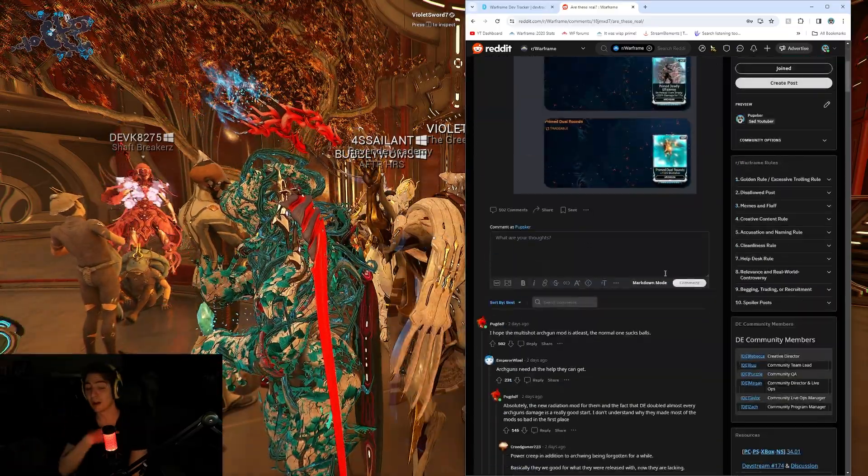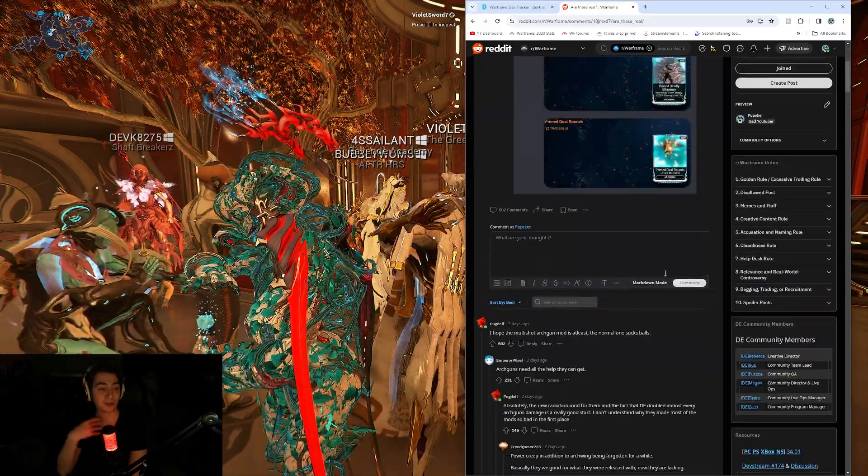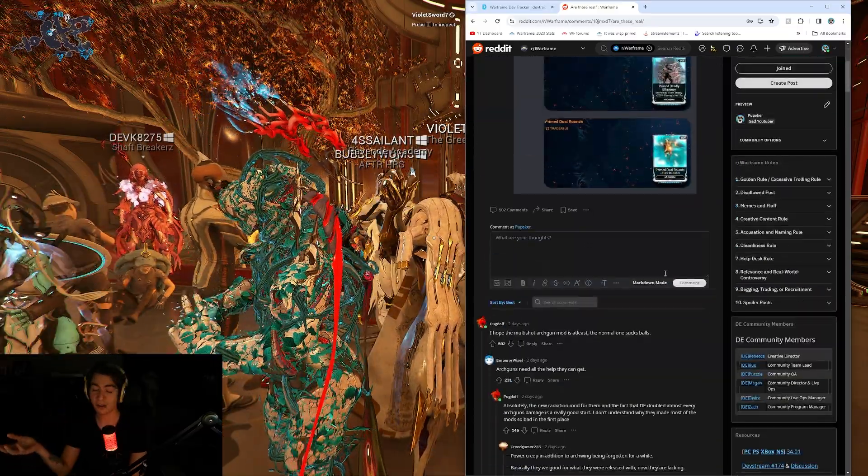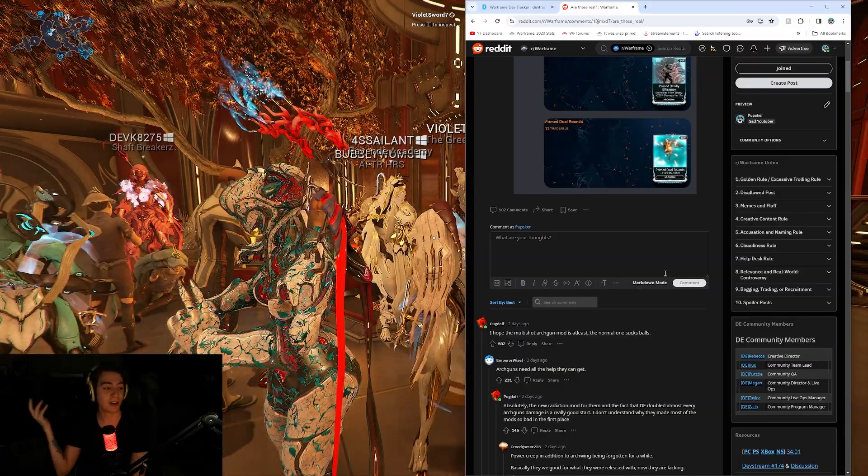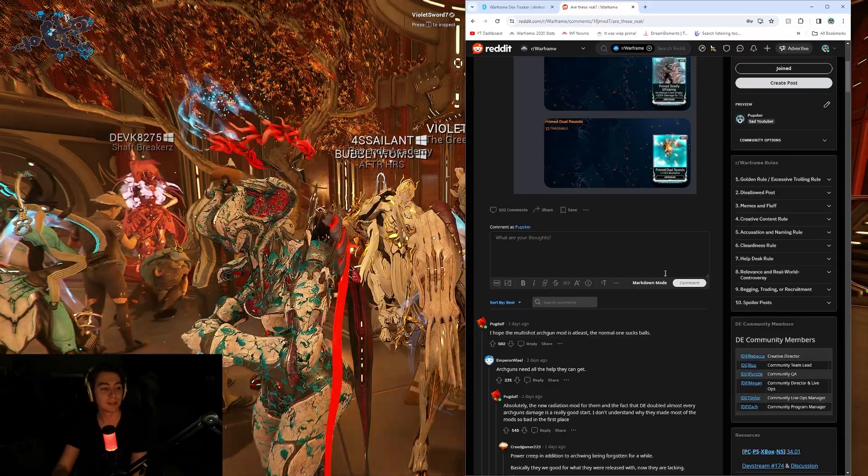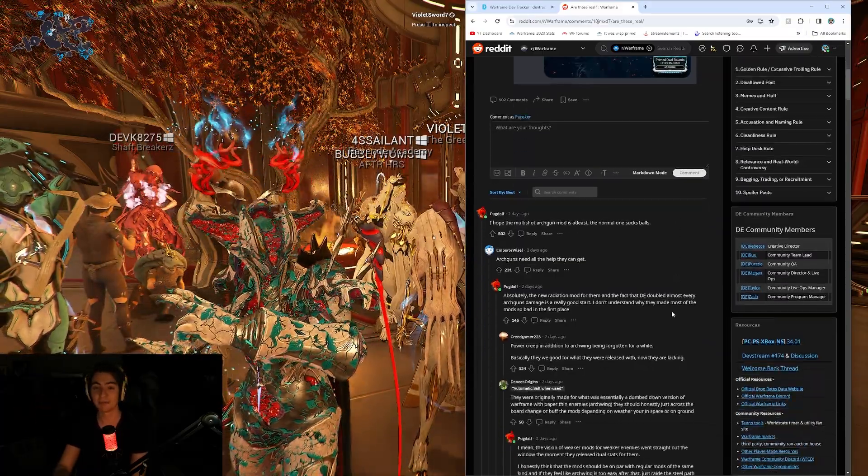And, you know, if you ever want to sub, like, use Epic Games, creator code Pupsker, you know? You can do that.